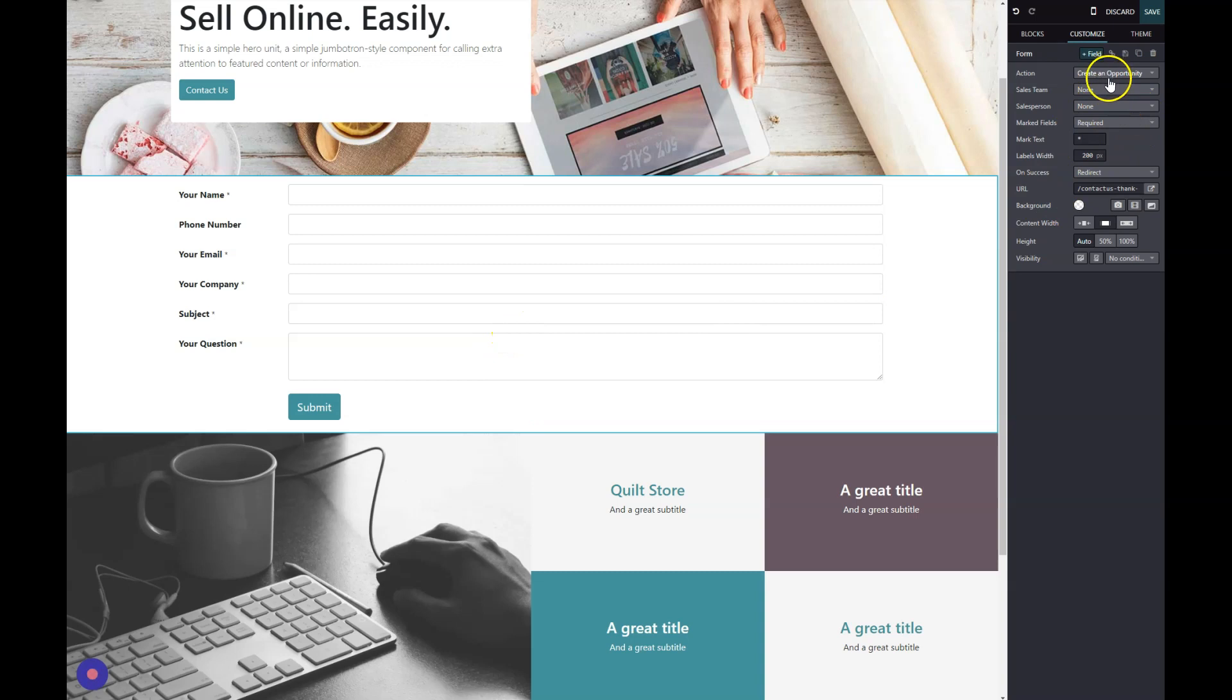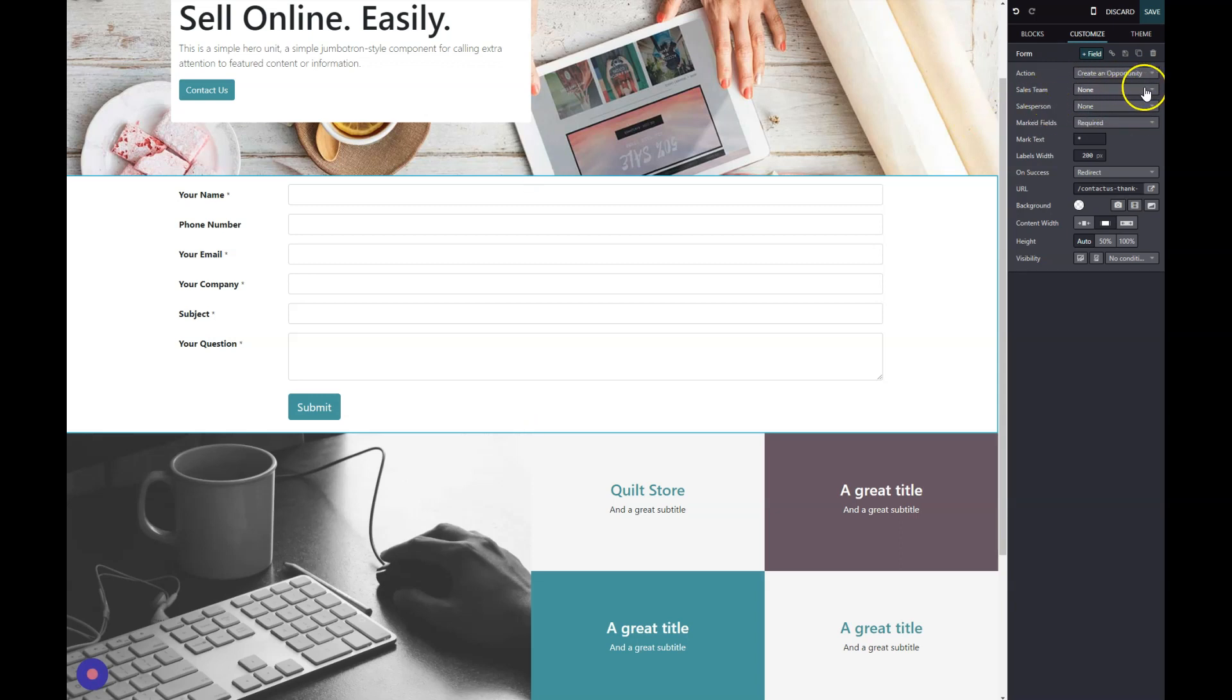Please note that if you have the leads button turned on in your CRM module—if you have the CRM module and the leads stage turned on—then this won't create an opportunity. It will actually create a lead and then assign it to your sales team or salesperson as you mark them.